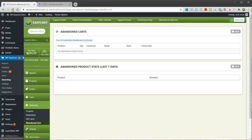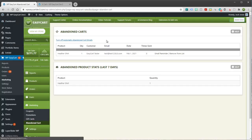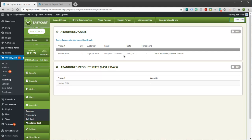We can come back in here and take a look at our abandoned cart, and we will be able to see that, hey, this person put the Heather shirt in their basket back on February 1st, and we have not sent them an email reminder. And you'll just kind of get a list that gets going here.